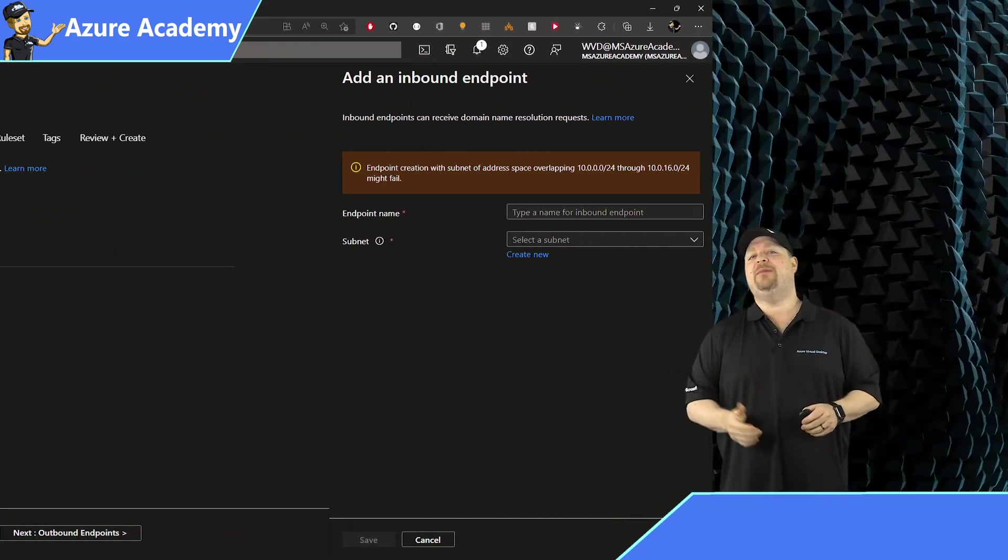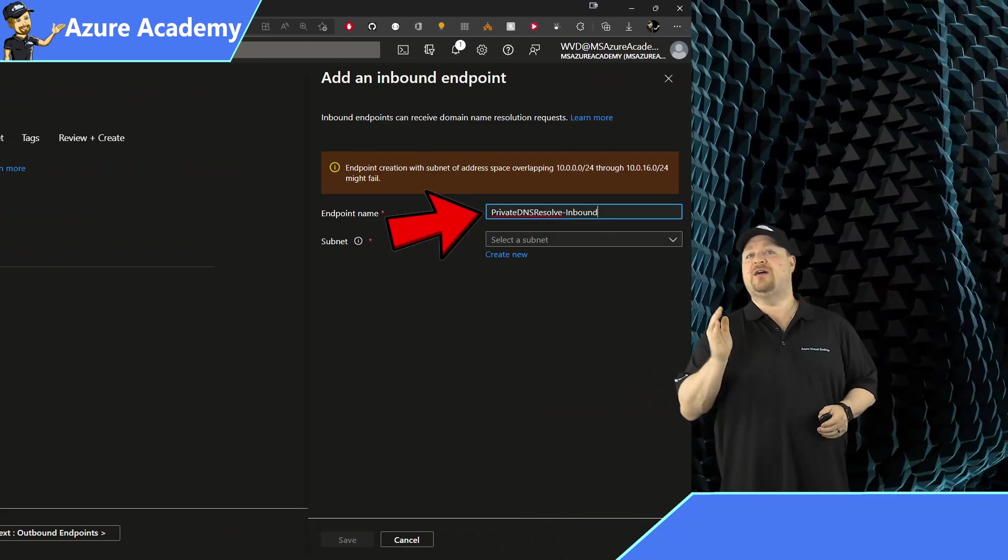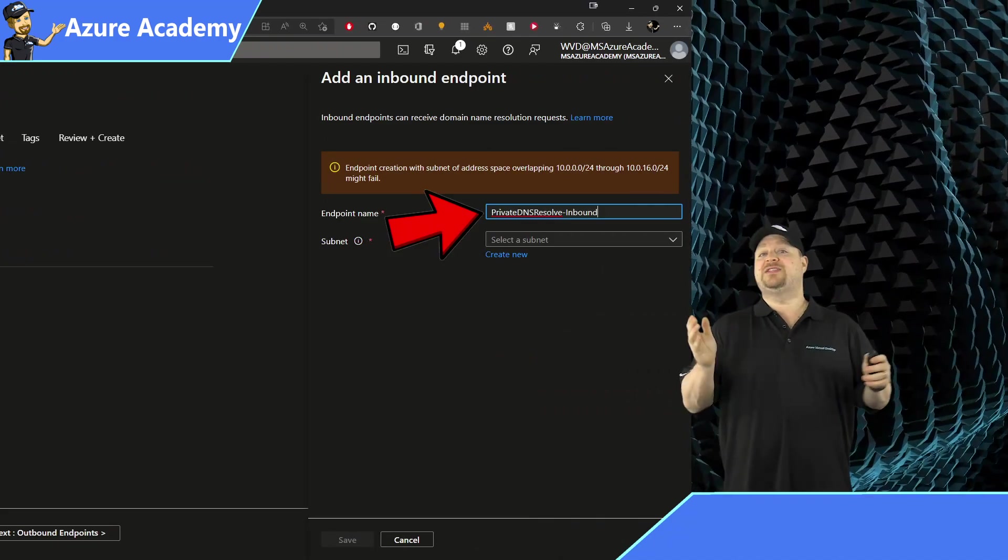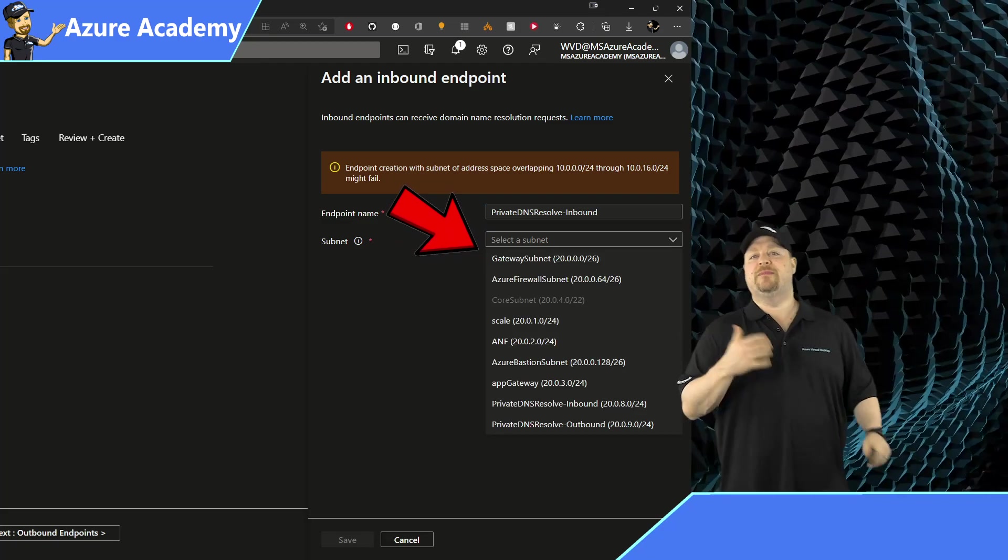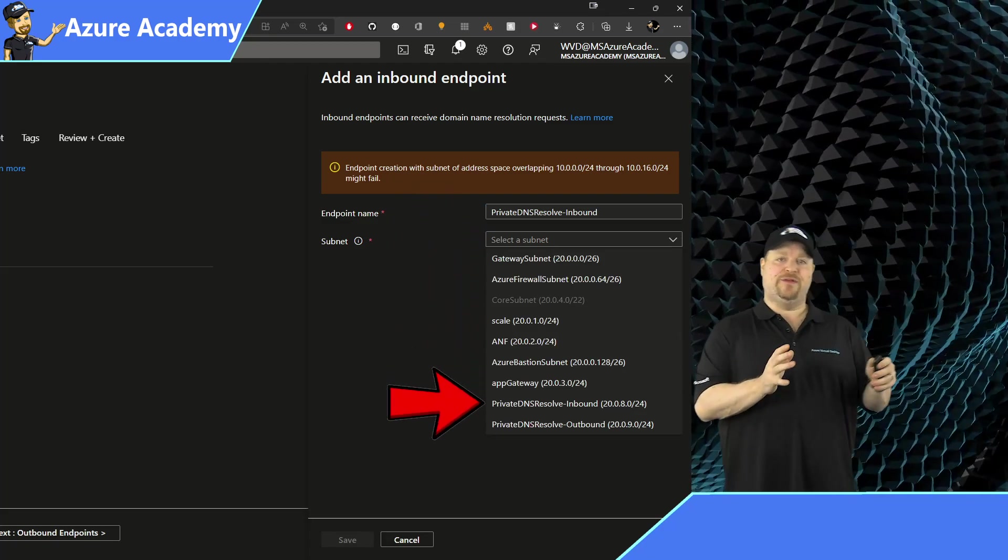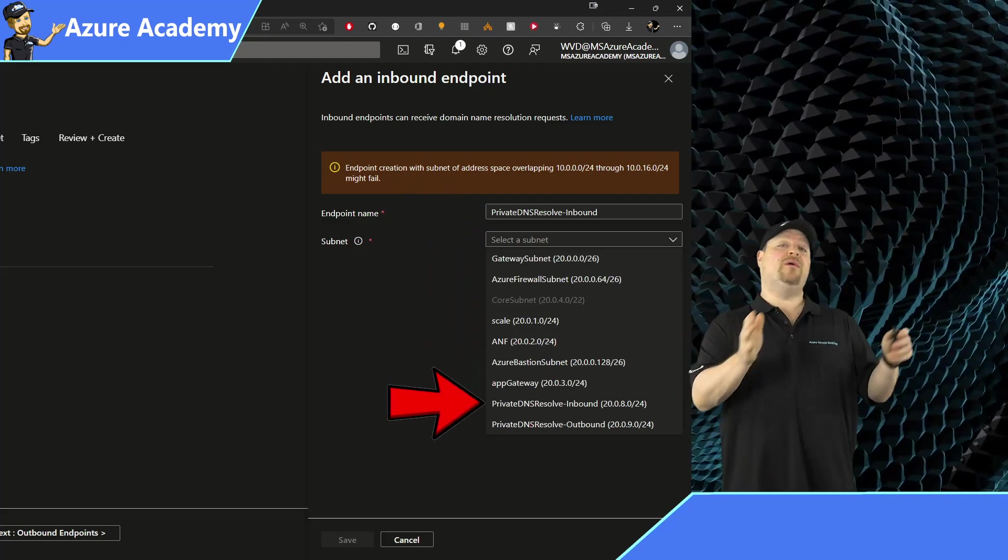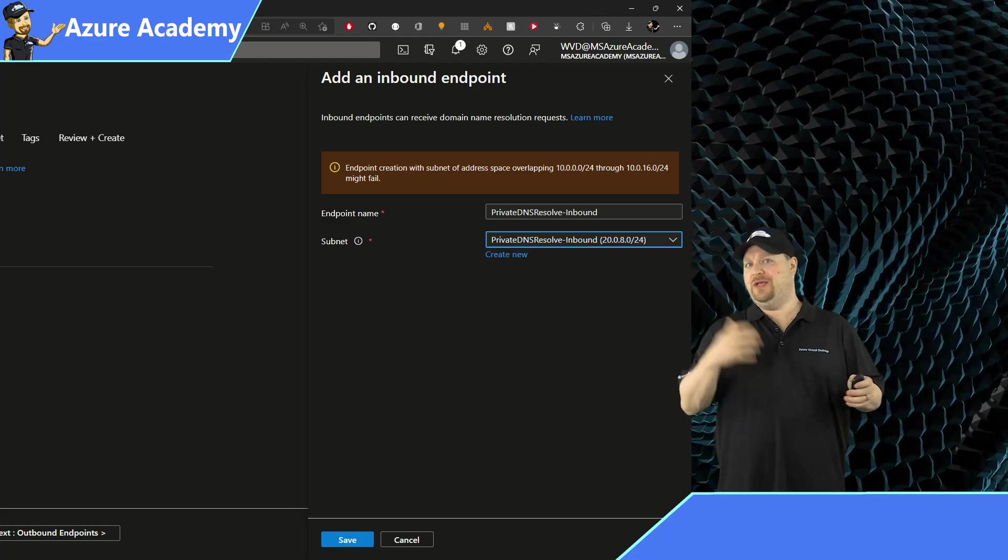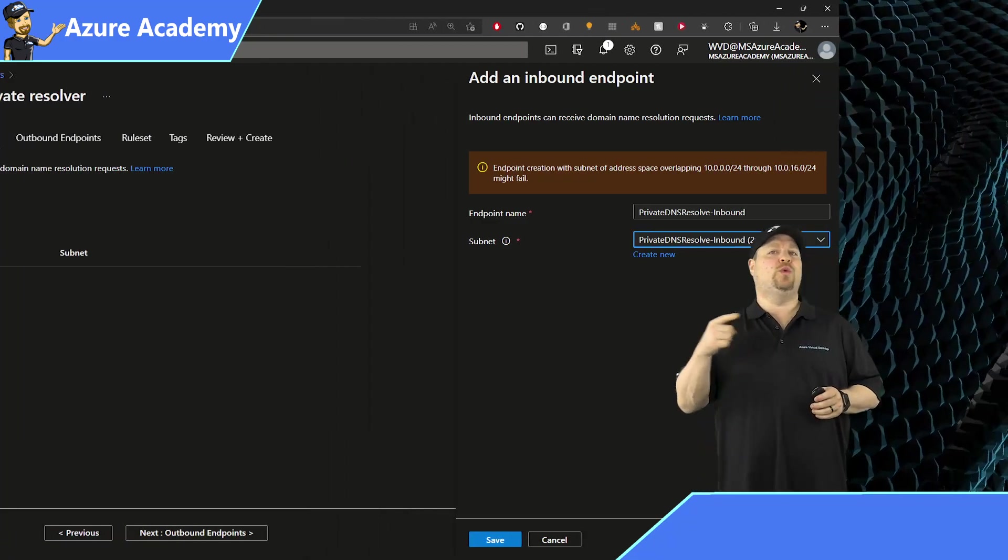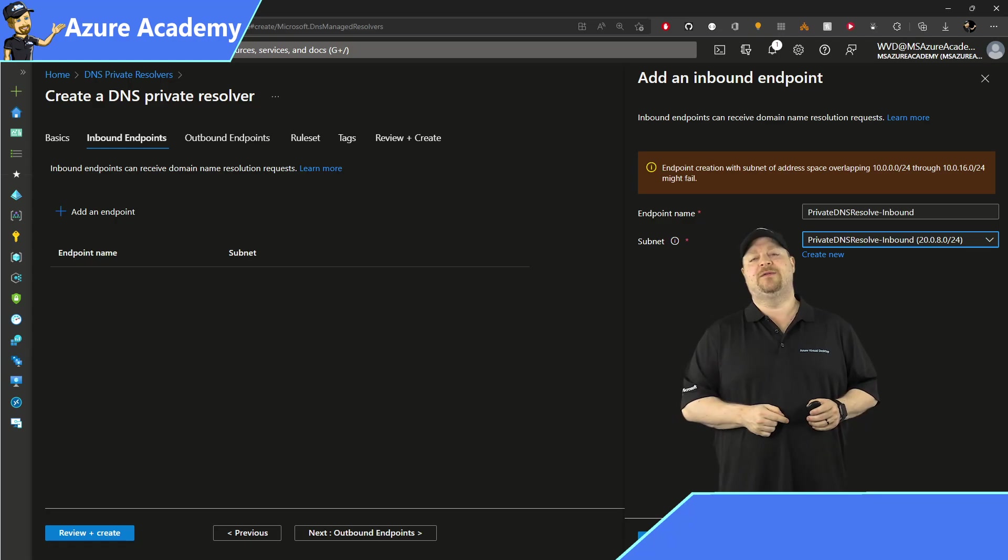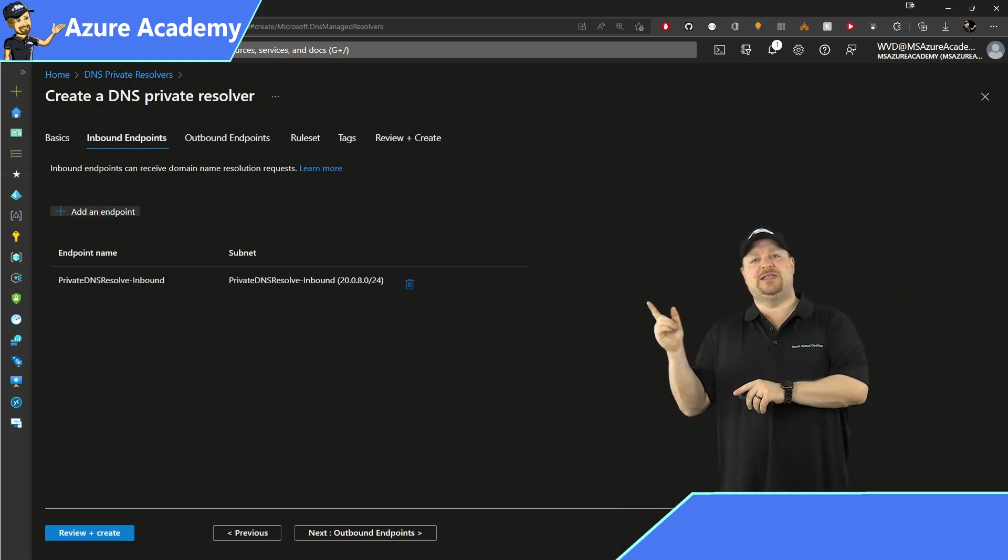I'll give this a name of private DNS resolve dash inbound, and then select the existing subnet from the dropdown that you want to dedicate for this endpoint. And if you want more than one of each kind of endpoint, you can add that too, but each one will need their own subnets. When you've added all your inbounds, click next,